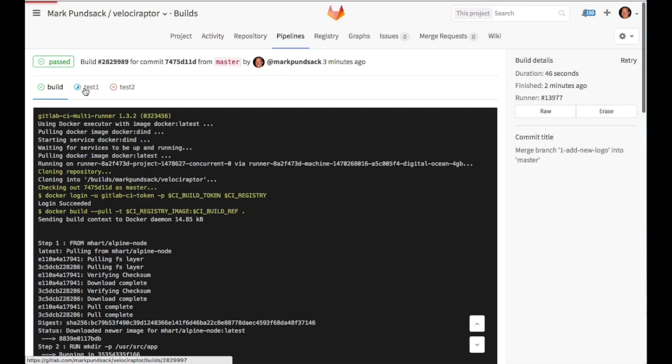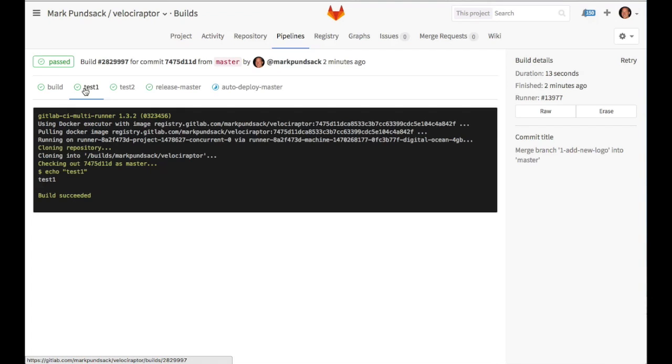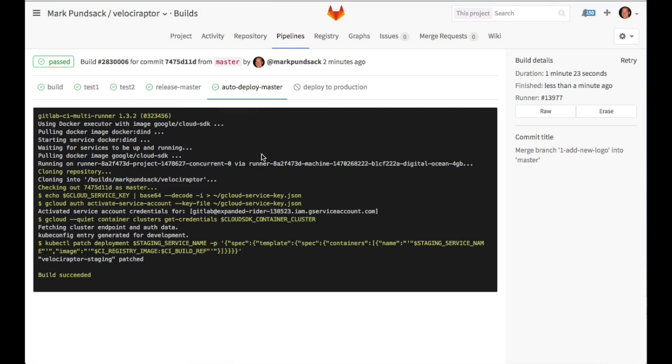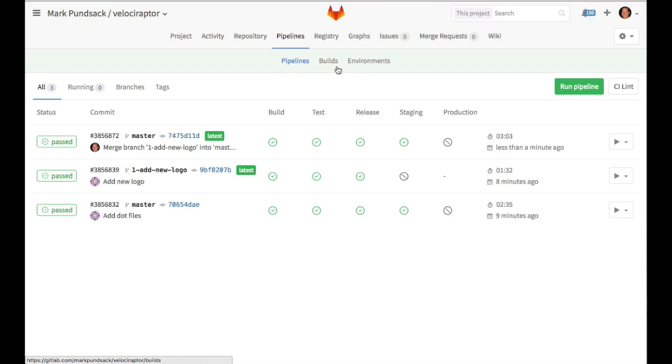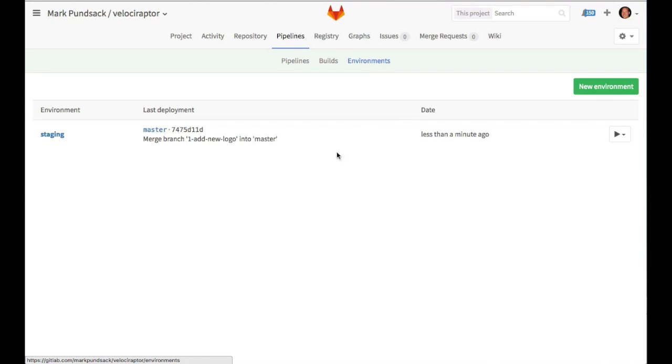The tests have finished, and now it's auto-deploying to our master branch. If we look at the log, we can see it's pulled down the Docker image and pushed it out to our server. It's also used Kubernetes to update the image tag. If we look at our environments, we can see that our staging environment was updated less than a minute ago from our master branch.